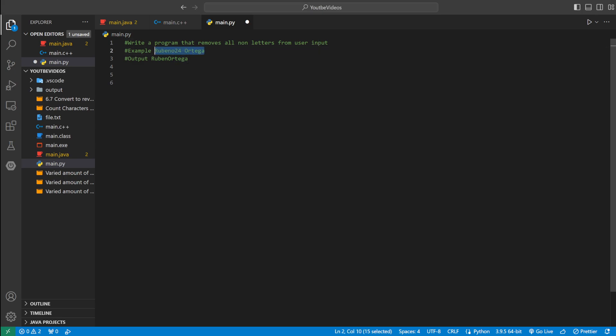So if this right here, this string is the user input, Ruben O24 space Ortega, it's just going to get rid of the 24 in the space and just print my name.